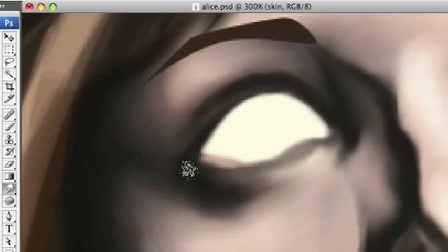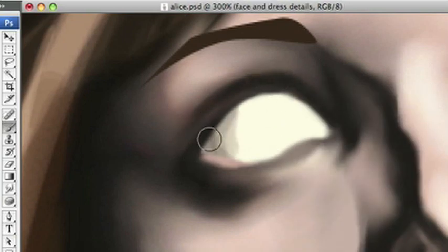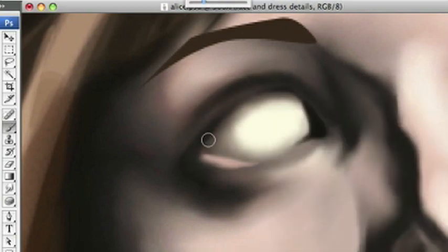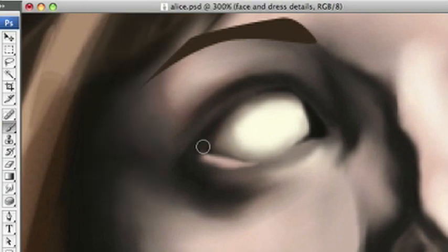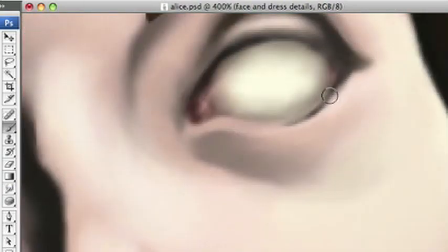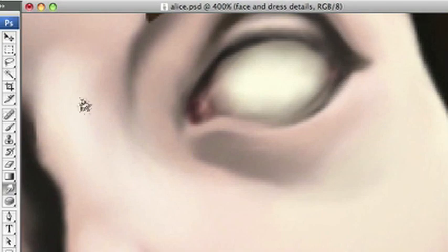So again, upping the saturation at the point where the light meets the shadow and working on that eyeball and adding a little pink in the corner for the blood vessels and all that good stuff.